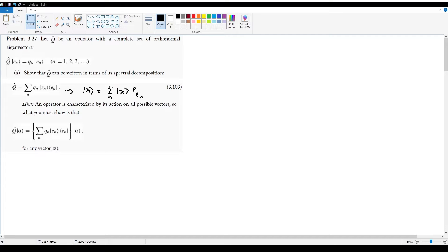Problem 3.27 has to do with something called a spectral decomposition. This is something you encounter if you go further into linear algebra — basically it's a way of taking a matrix and re-representing it in terms of its eigenvalues and eigenvectors.